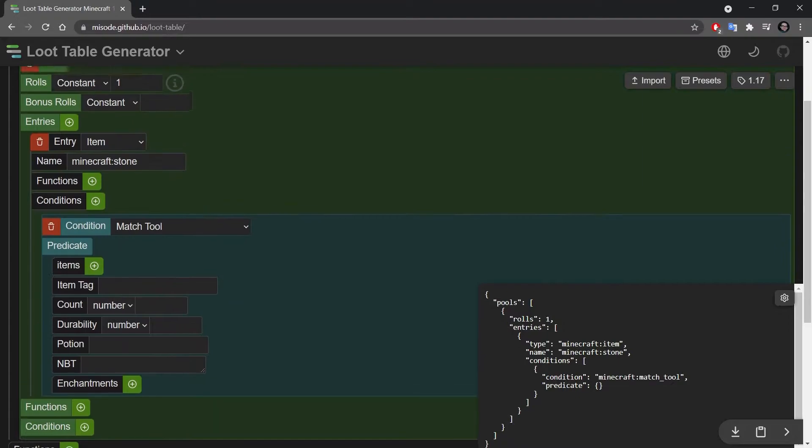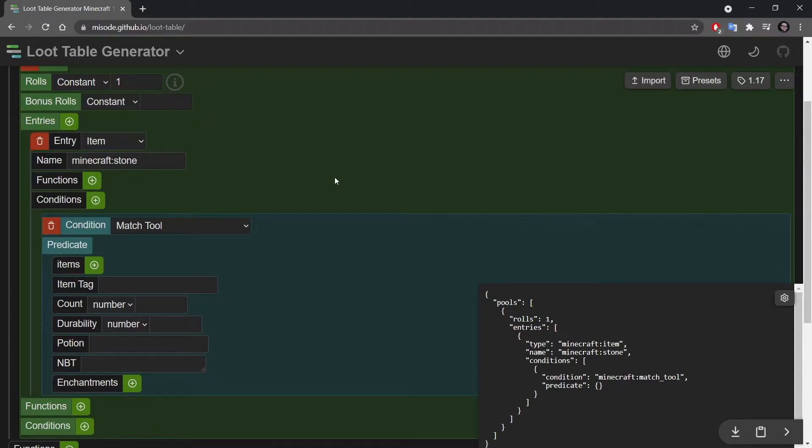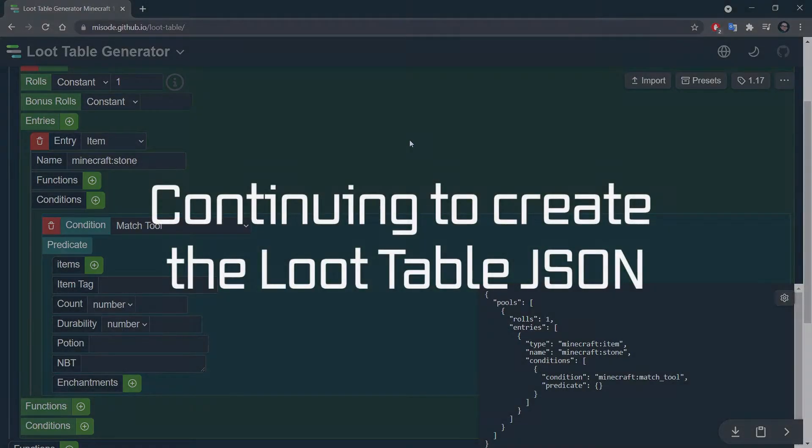There are so many things that you can actually put in here and it simply generates the json file for you. It's amazing, it's really easy to use and I can highly recommend using this if you want really complicated loot tables.